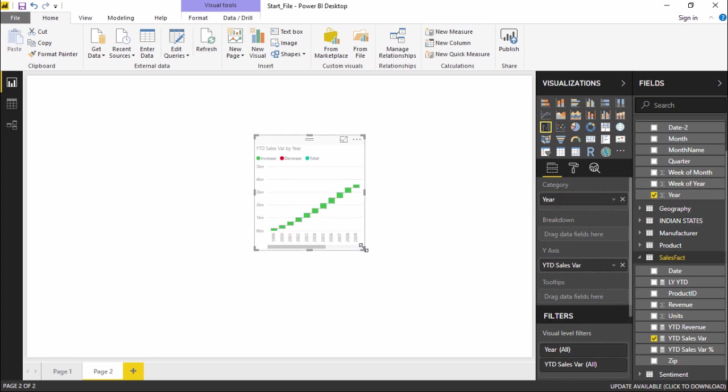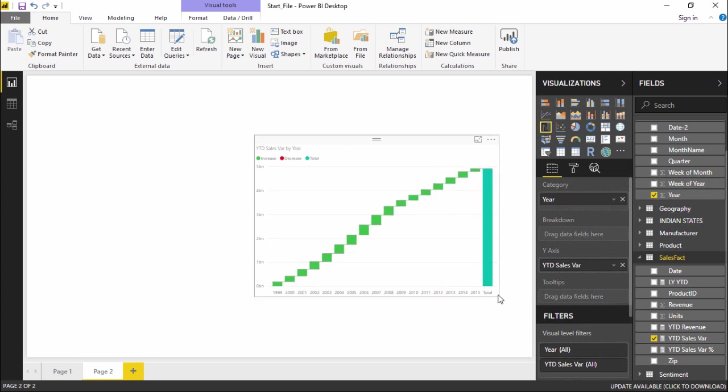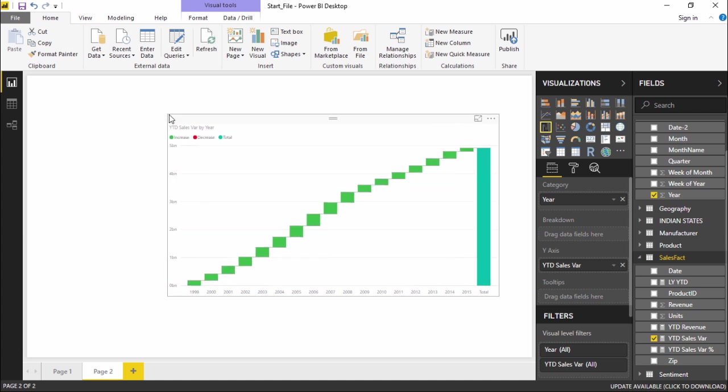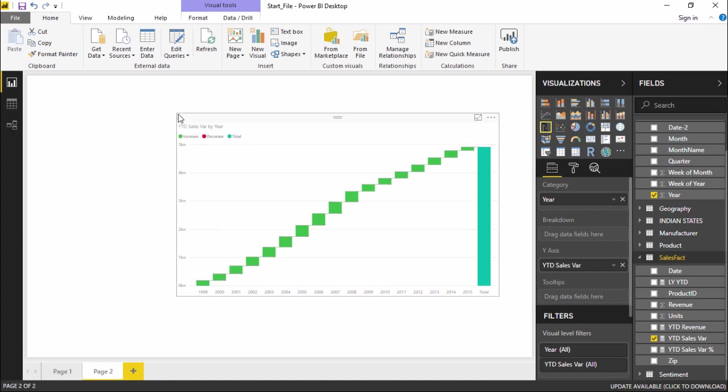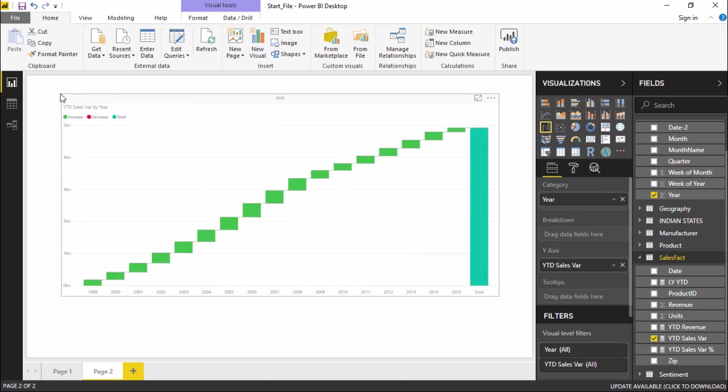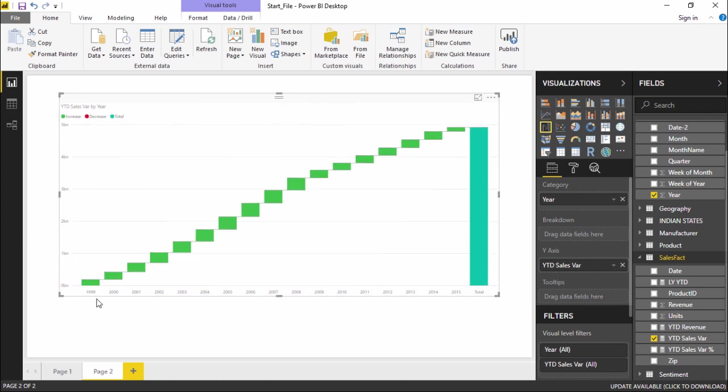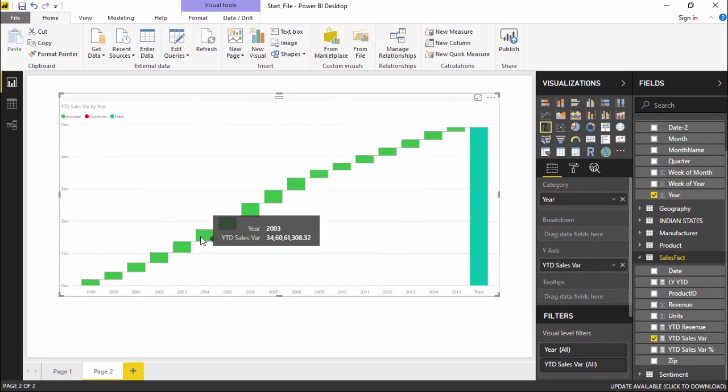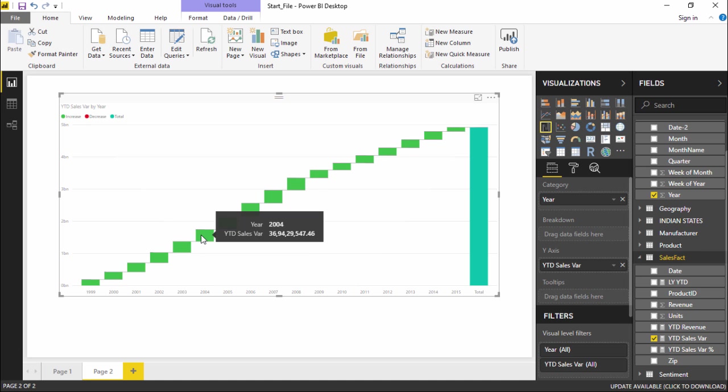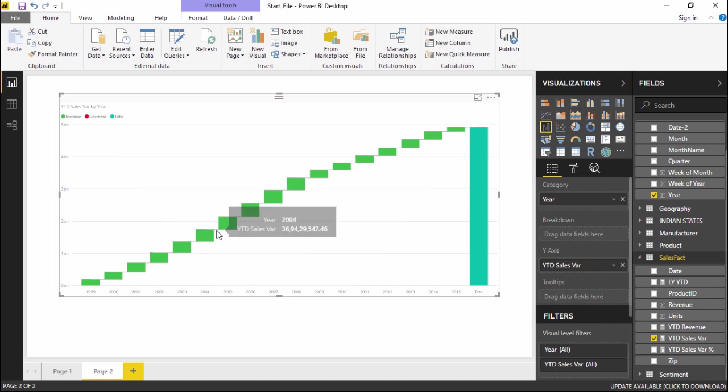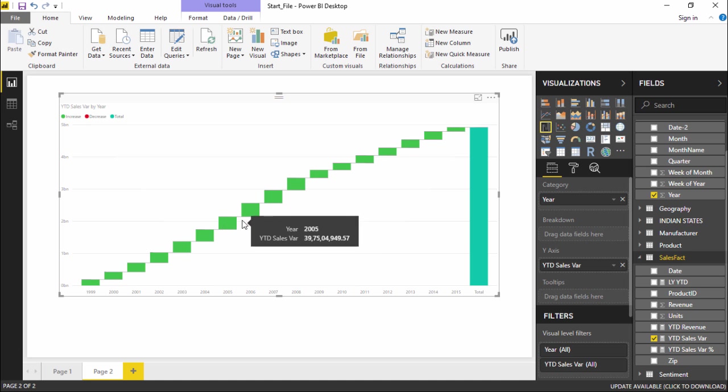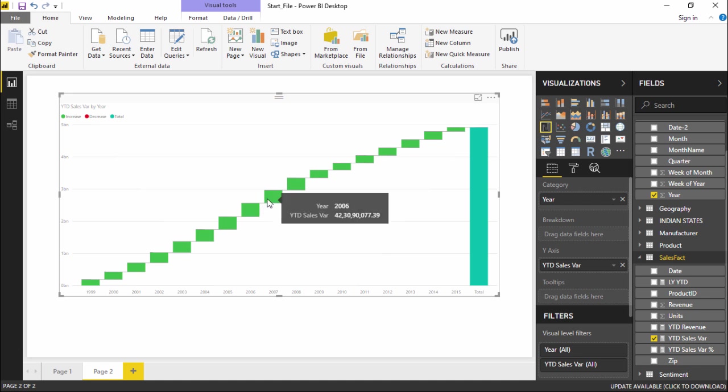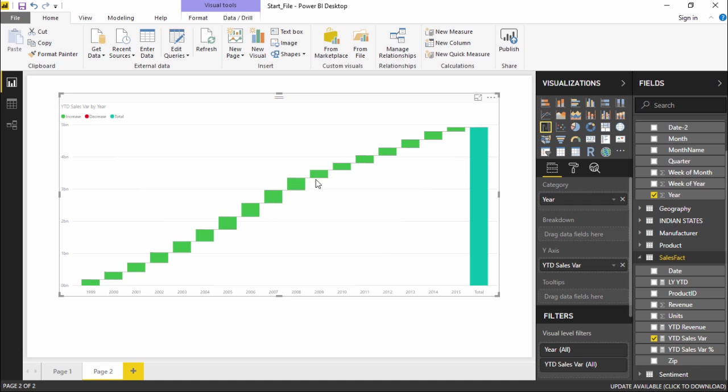Let me maximize this a little bit so that we can all have an understanding. It is showing you over this period of years what has been the revenue that has been generated. That is year-to-date revenue sales variance. It is showing you the YTD sales for each and every year over the period of this timeline.